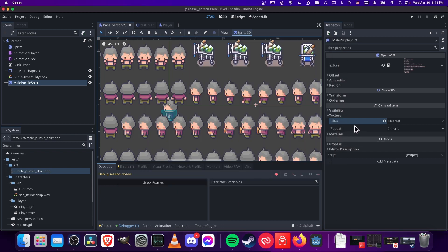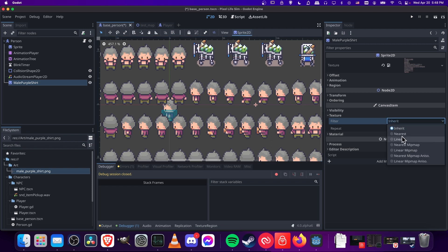you're no longer going to need to change the filter on each sprite to nearest because you can just use inherit, which is automatically going to use nearest.